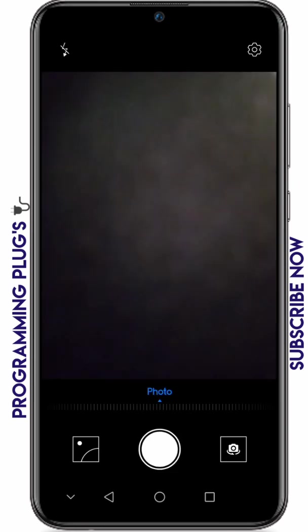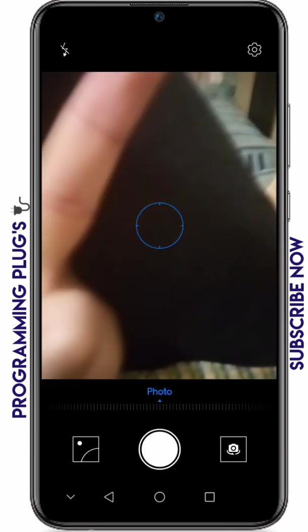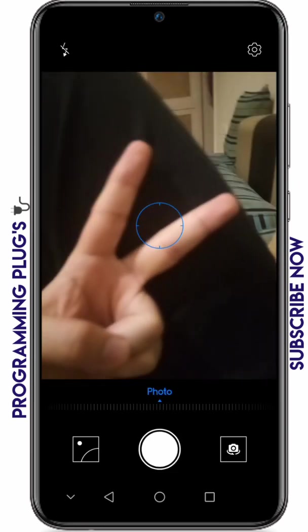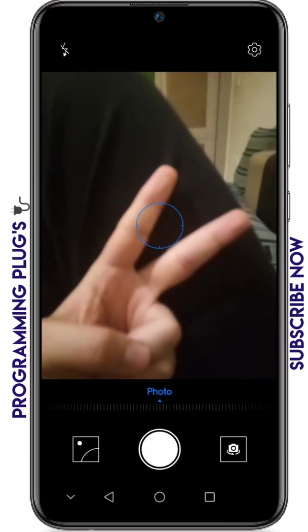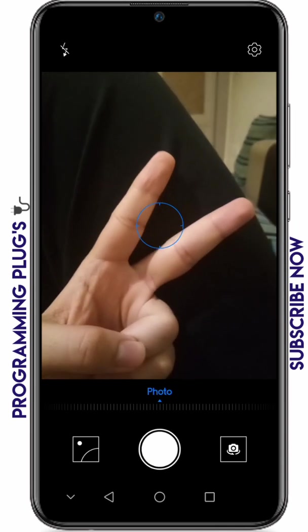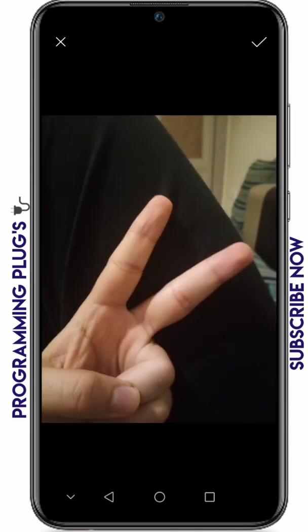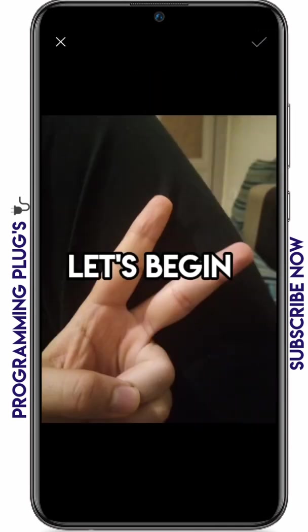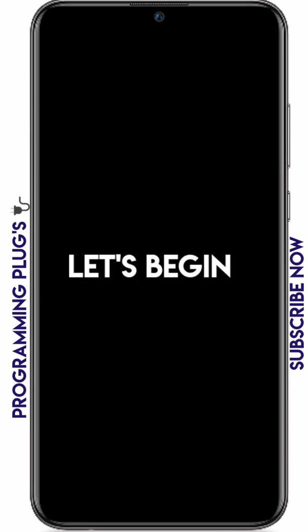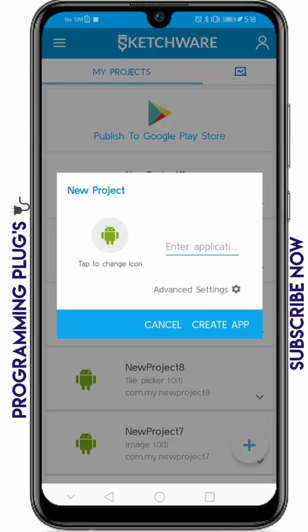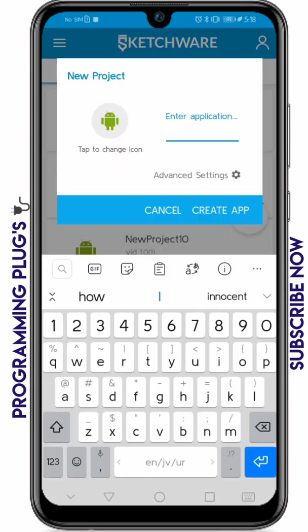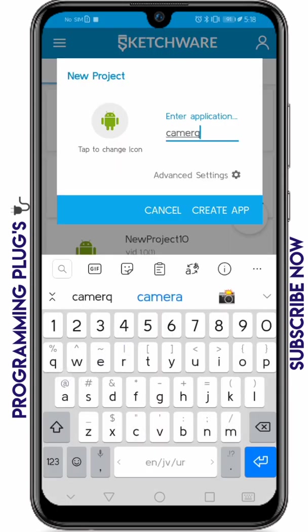Hey guys, what's up! Today we are going to create a camera app in Sketchware from which we can take a picture and check if we want it or not. I'm just going to click on take and that's it. So first of all, go ahead and create an empty project from Sketchware.